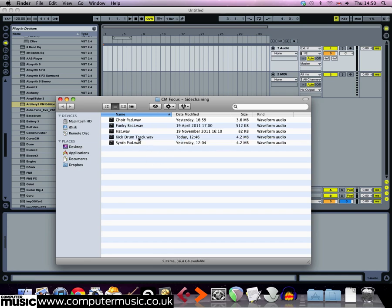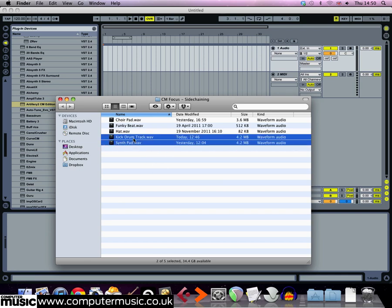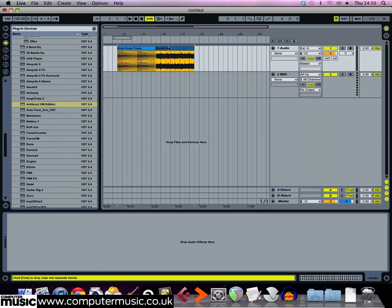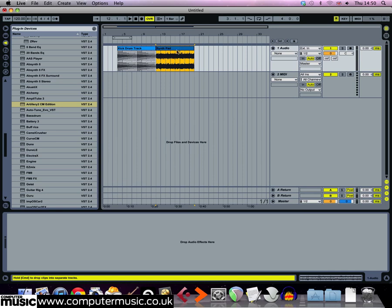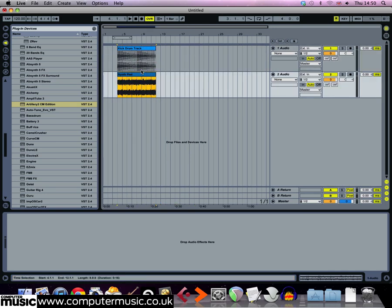Drag the synth pad and kick drum track samples onto audio tracks in your DAW and add the Artillery 2CM effect onto the synth pad's audio track.